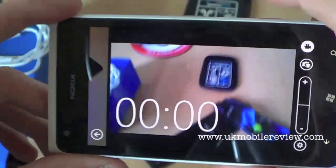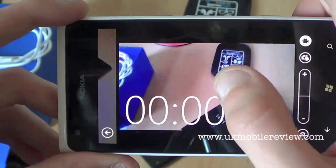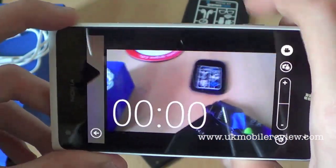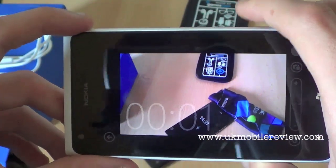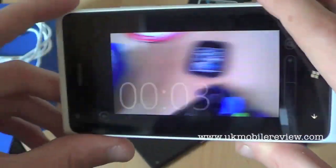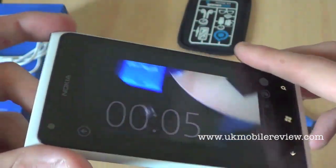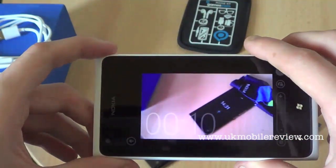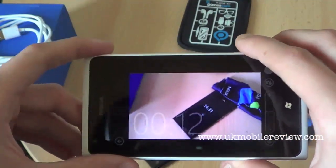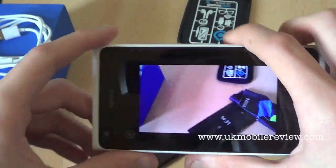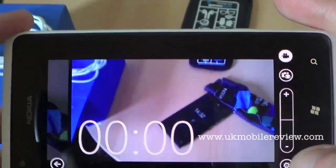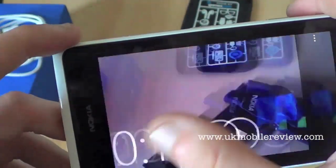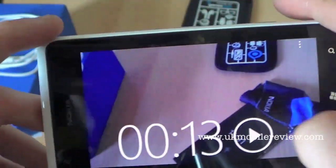Note that if you tap the screen nothing happens in video mode — you have to use the camera button to start the video. You can see the video recording, and you can swipe between what you've done and back to the camera.